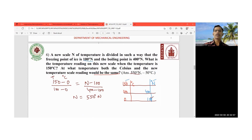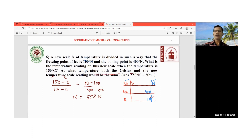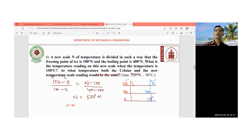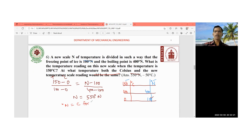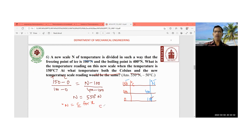The second part asks: at what temperature will both the Celsius scale and the new N scale give the same reading? For a thermometer property x, equating the two scales: (x − 0)/(100 − 0) = (x − 100)/(400 − 100). This gives the temperature at which both scales read the same value.